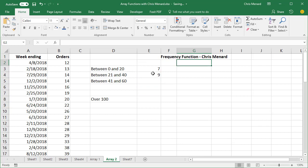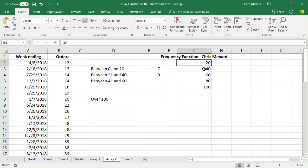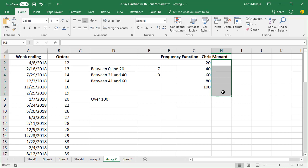So I'm going to say 20, 40, 60, 80, 100. So basically what I'm saying is less than 20, 21 to 40, 41 to 60. And then I'm going to select this range here because it's an array function. Remember, an array function will do multiple calculations and multiple cells also.